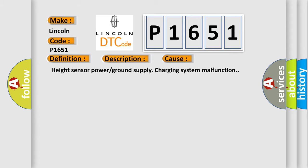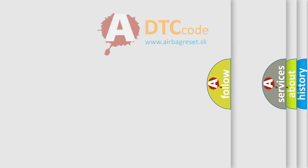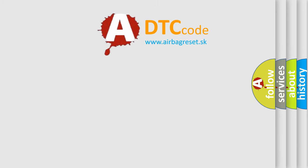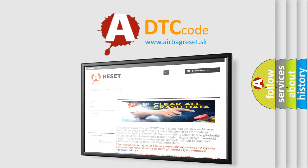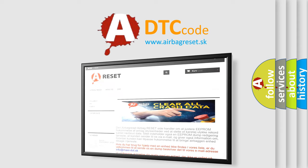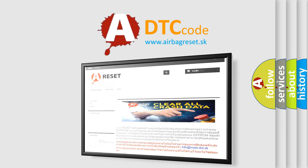The Airbag Reset website aims to provide information in 52 languages. Thank you for your attention and stay tuned for the next video. Take care.